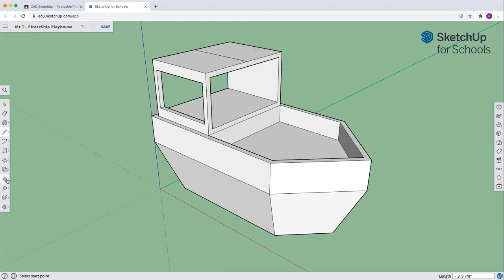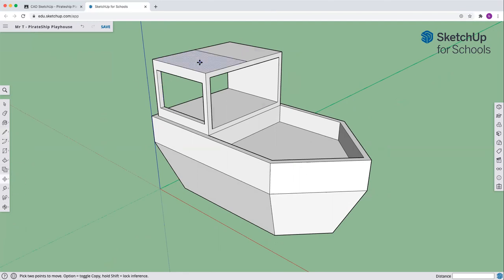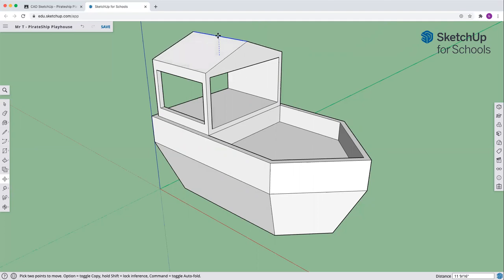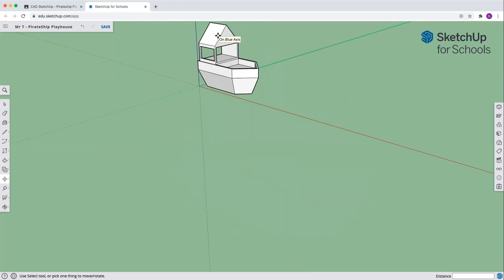Come and select the move tool and grab that middle line. Now that it's attached to that face, I'm going to click and move it up. As I move it up, make sure you're on the blue axis. Let's type in three feet again because that's my magic number. And now we have made the roof. Great job getting this far.